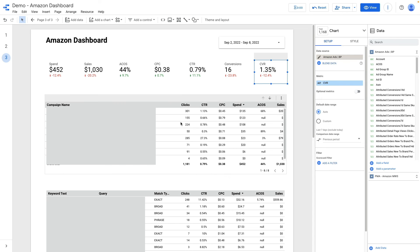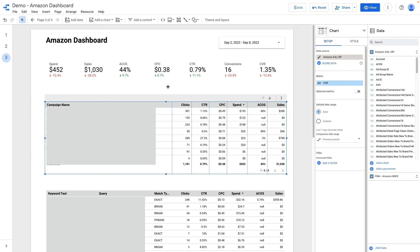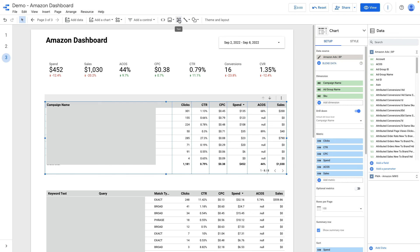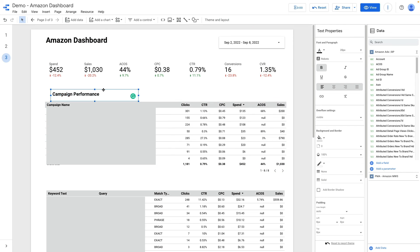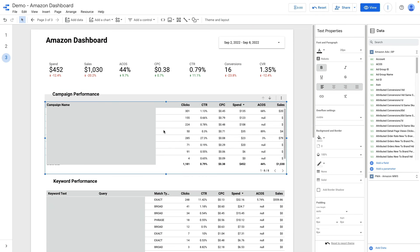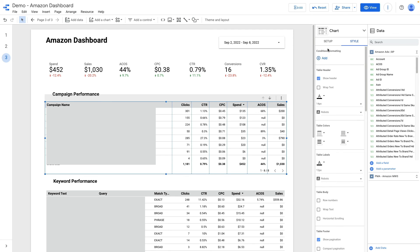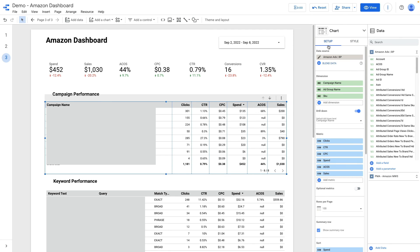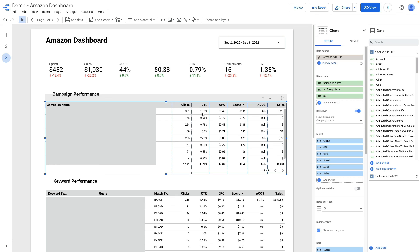Below I display the campaign performance and keyword performance. For campaign performance what metrics and dimension I'm using? It is campaign name, ad group name and SKU. For metrics it's click, CTR, CPC, spend, ACOS and sales.